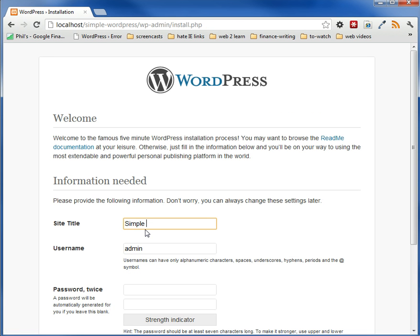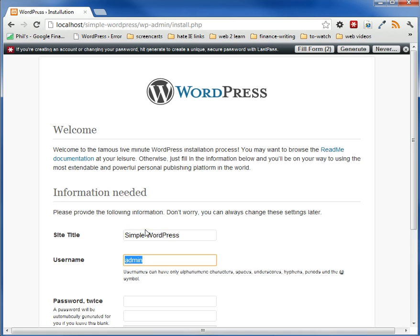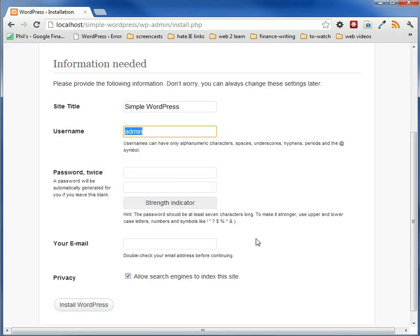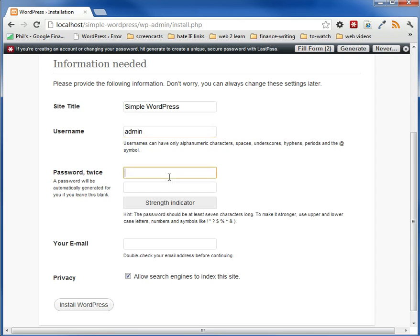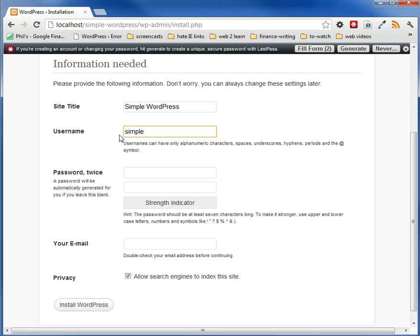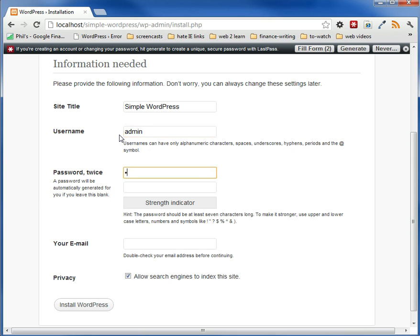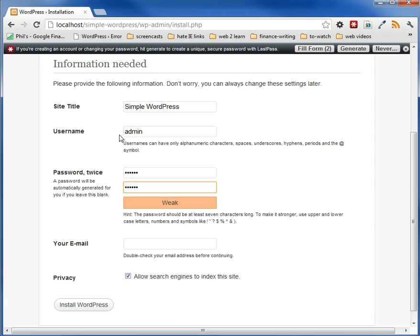We're just going to call this simple WordPress. Username, for now, we'll call it simple. Actually, you know what? Let's just keep it to admin, password A12345, A12345.